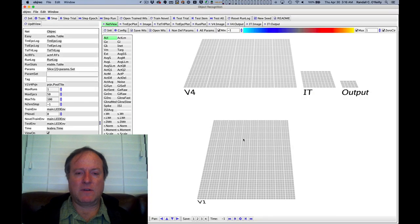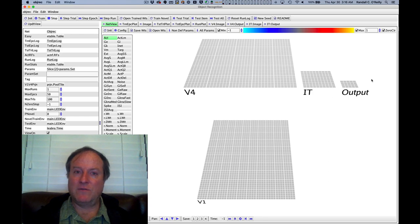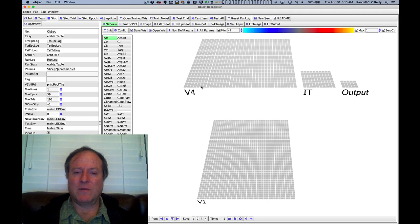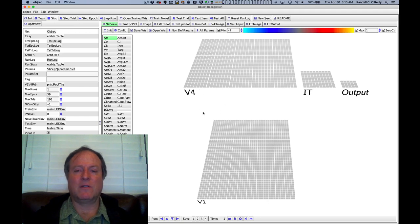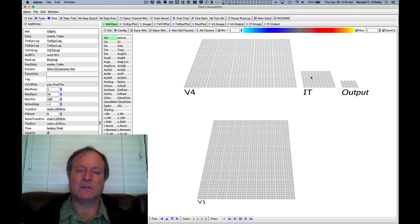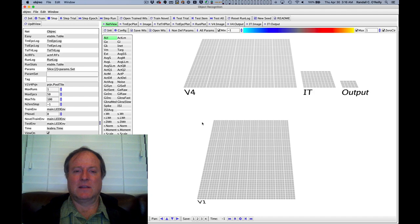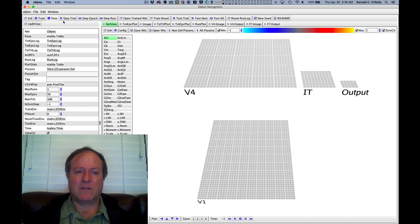So here's our network. You can see V1, V4, IT output. We don't have a V2. It's such a small-scale model that we don't need one. Larger versions of this model are available that do actually have V2 and actually have the two layers of IT. So this is just a kind of simplified version for the textbook demonstration.